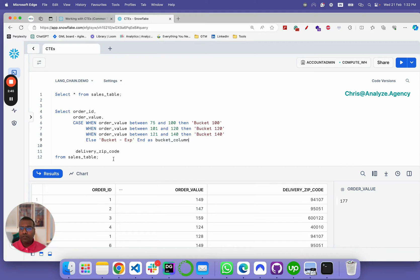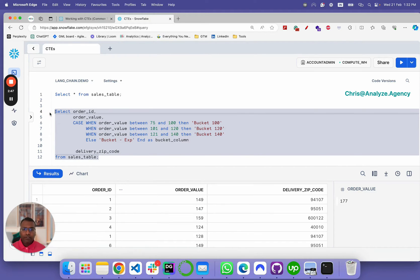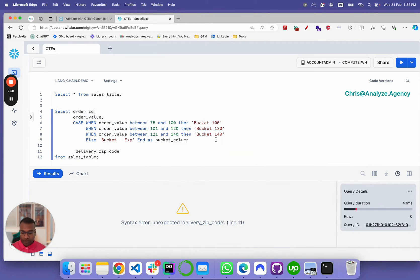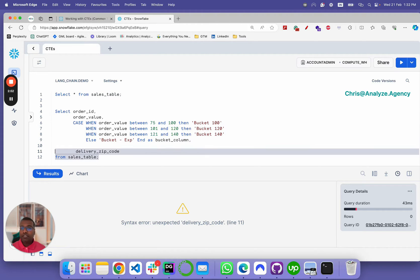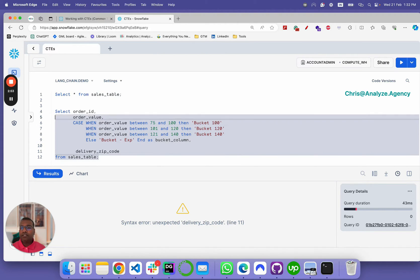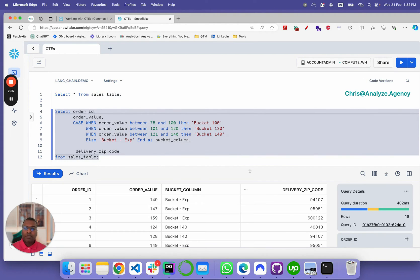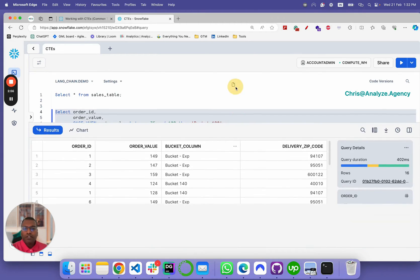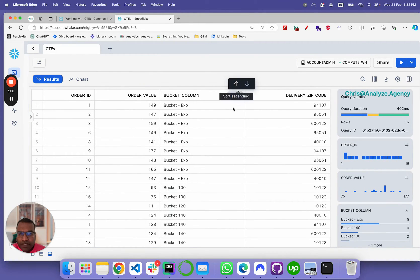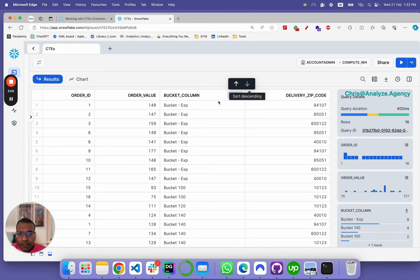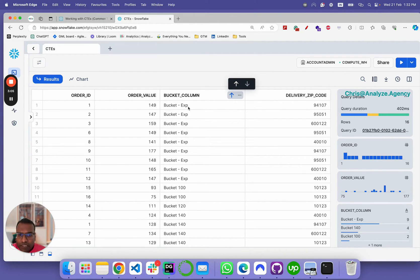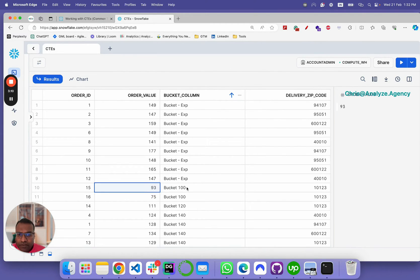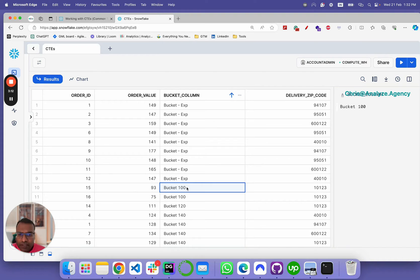Now, let's run this query. We missed a comma here. Let's rerun it again. So, here, if you see, everything is bucketed here. 149 belongs to the expensive bucket. 177 belongs to the expensive bucket. And then you have 93, which belongs to bucket 100 and so on.